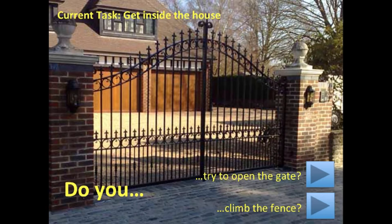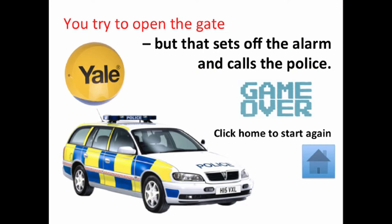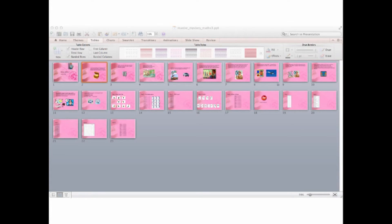If I click on the 'try and open the gate' button, you can see that as part of the slide deck it triggers the alarm, the police arrive and the whole game is over. I can click on the house button to start again. This is a simple idea, but you can use it to create quite complicated mysteries. It's a great way not only to get young people digitally storytelling but also get them thinking in a logical and games-designer way.